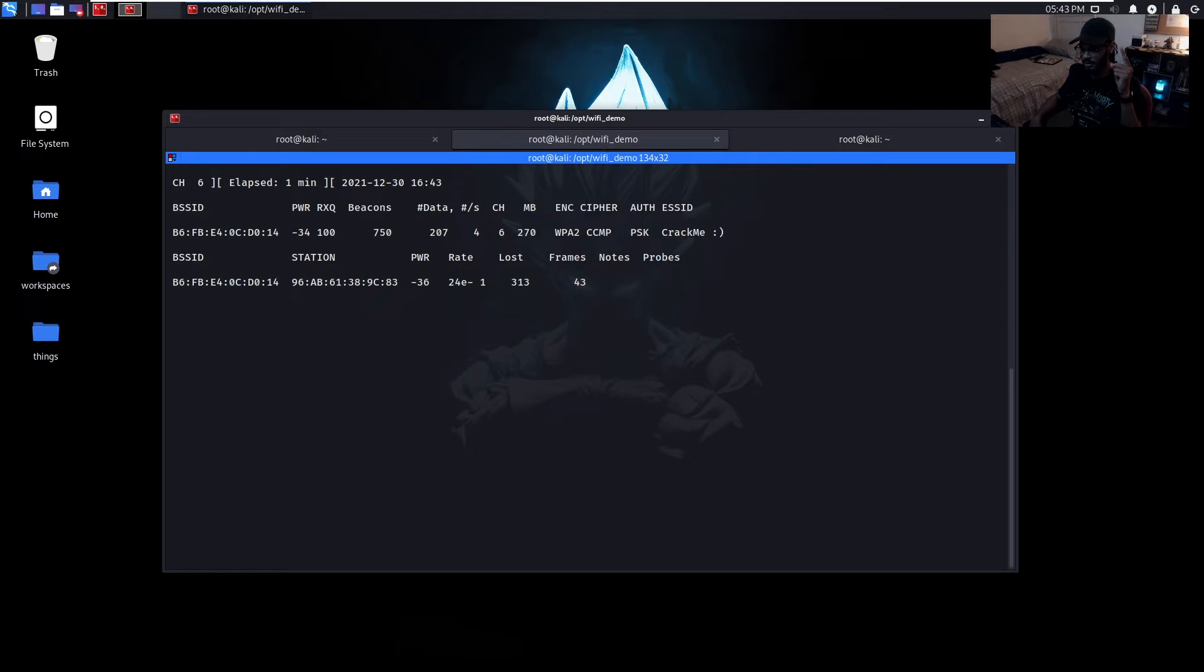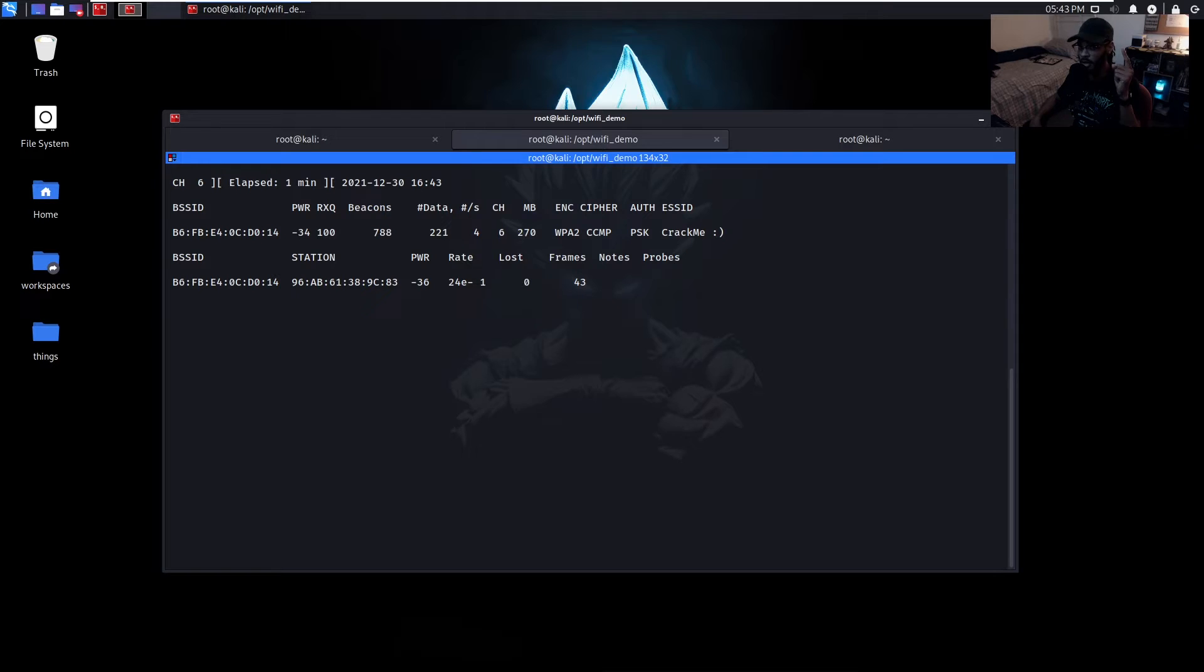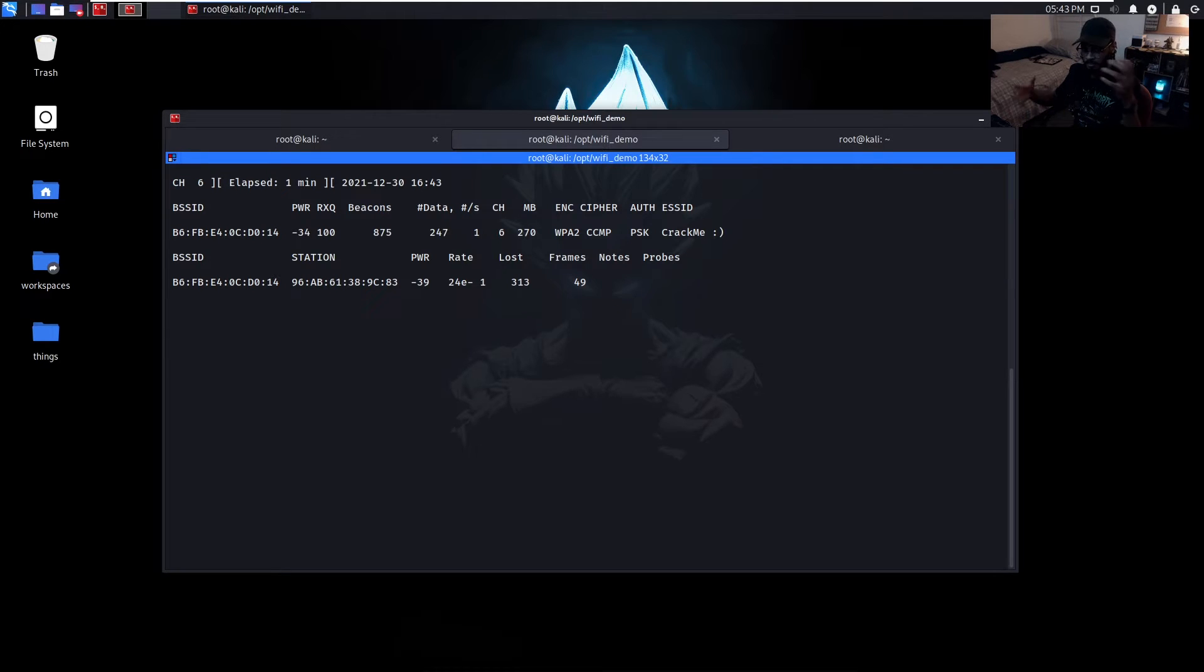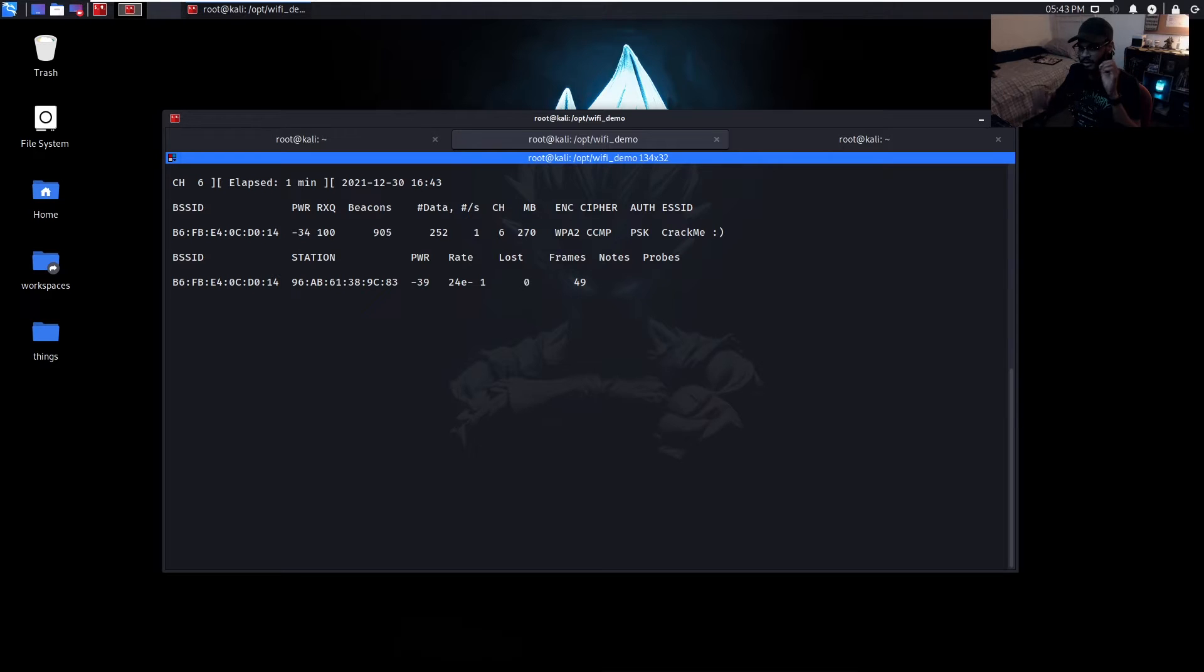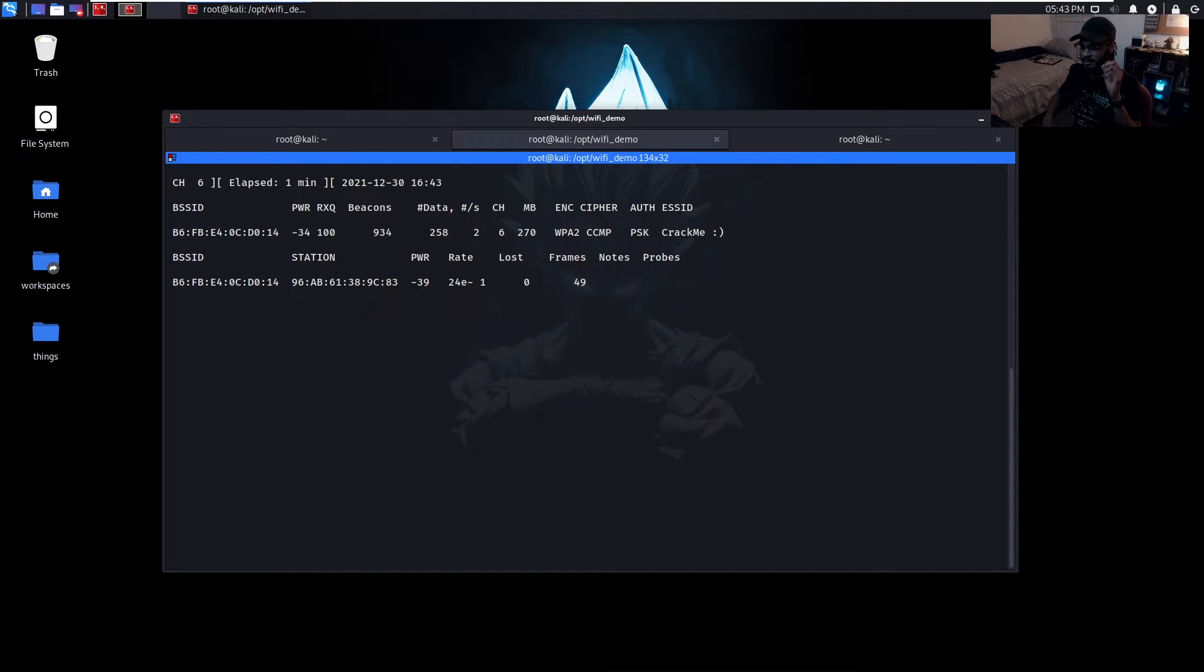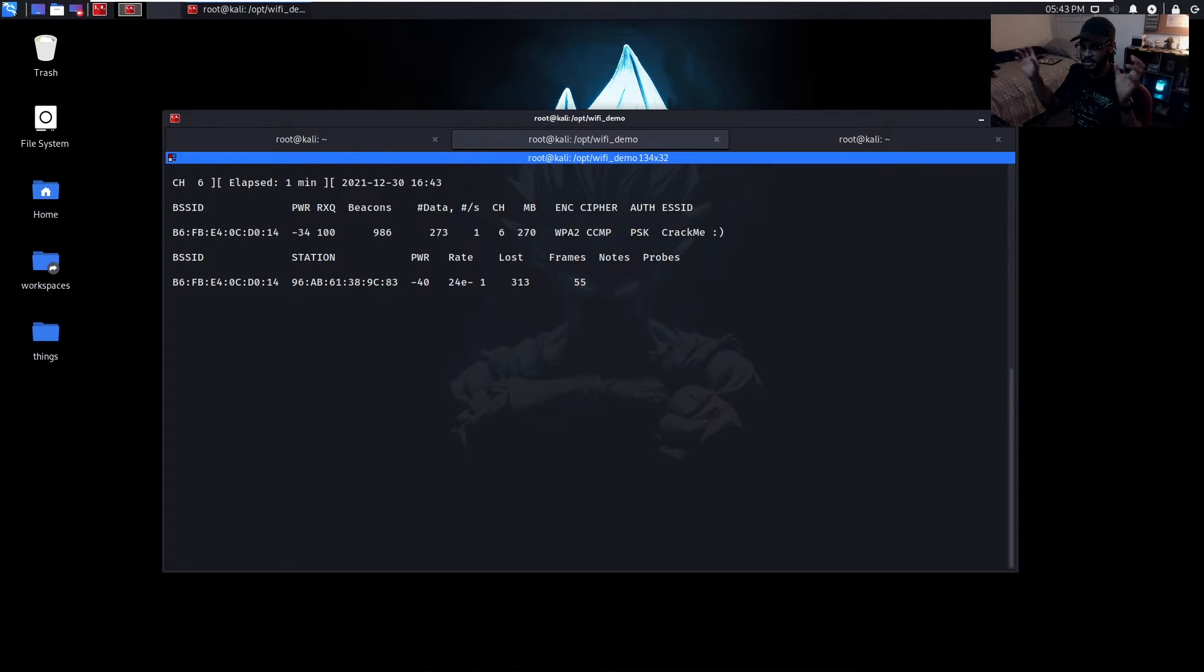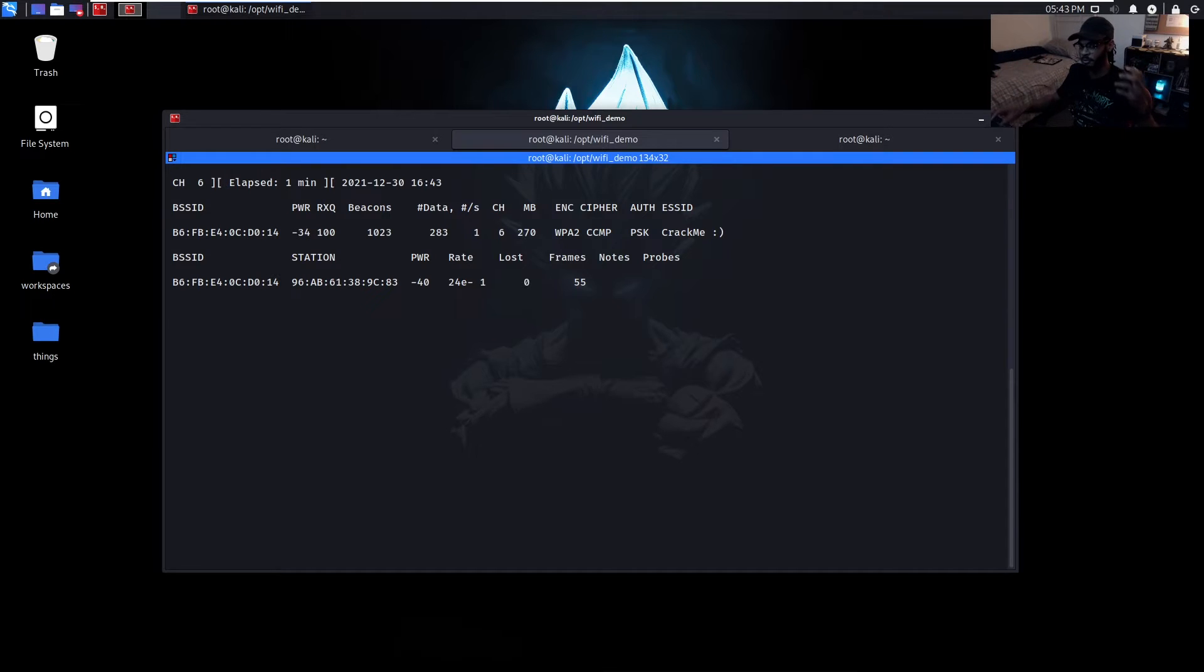From here we can do one of two different things: one, we can sit here just waiting to capture that four-way handshake from any client device that attempts to connect to this access point, or we can actually force ourselves to get that four-way handshake by sending deauthentication packets, which are basically reset packets that are telling the access point 'hey disconnect every client that's connected to you.' Then from there when those clients attempt to connect back, we're listening to everyone because our device and our interface is already inside of monitor mode, and then we catch the four-way handshake that way.